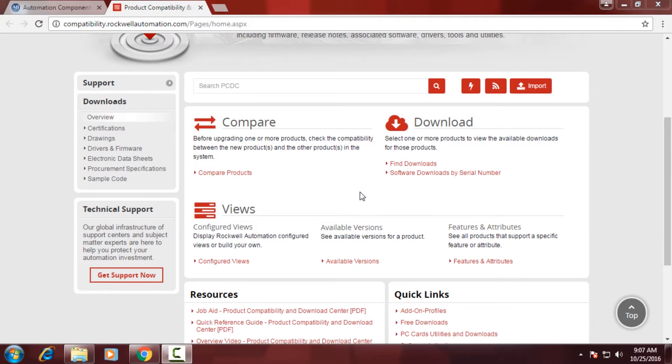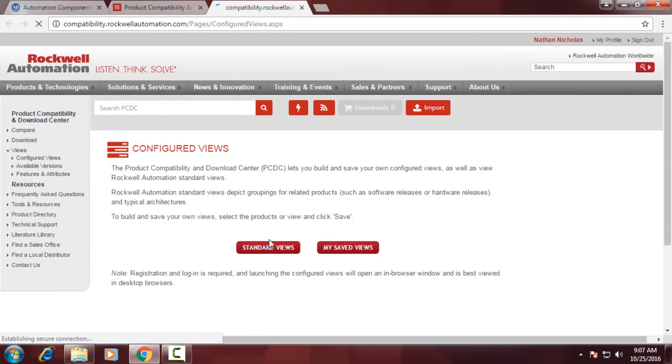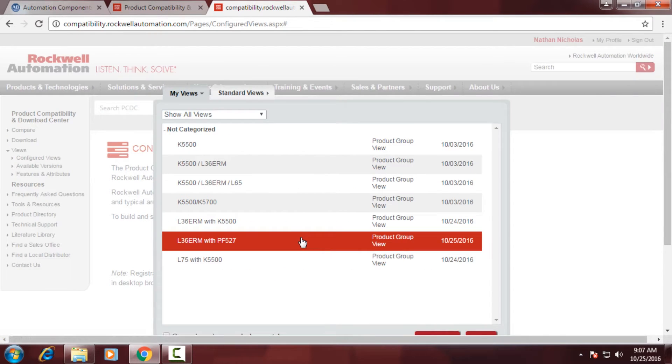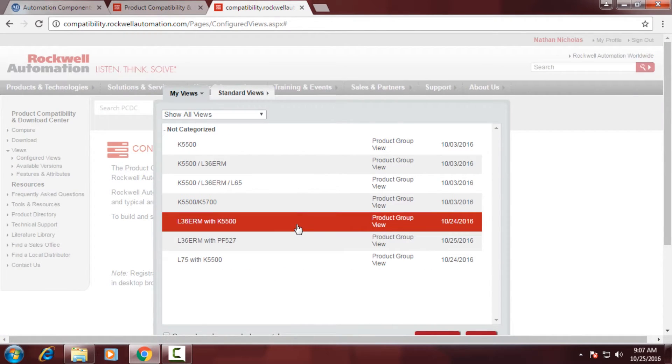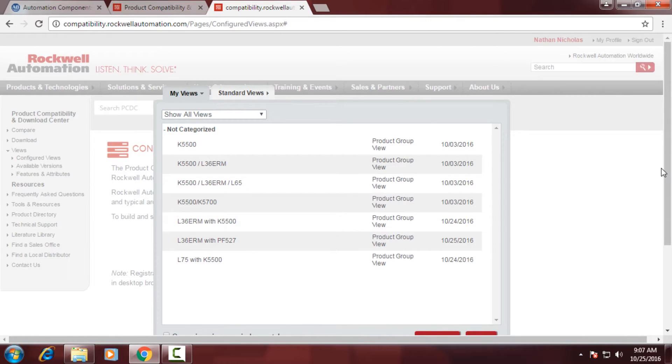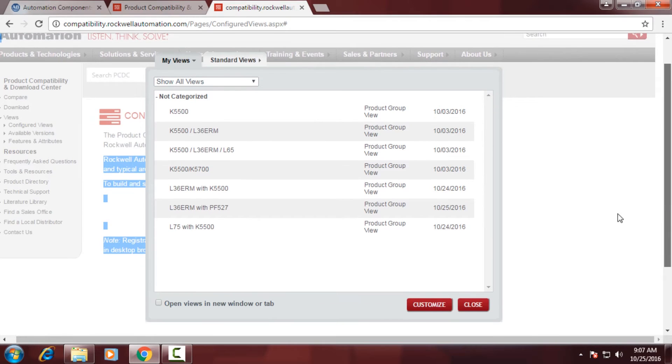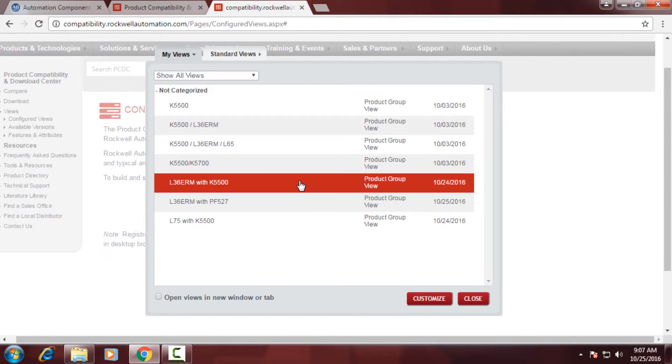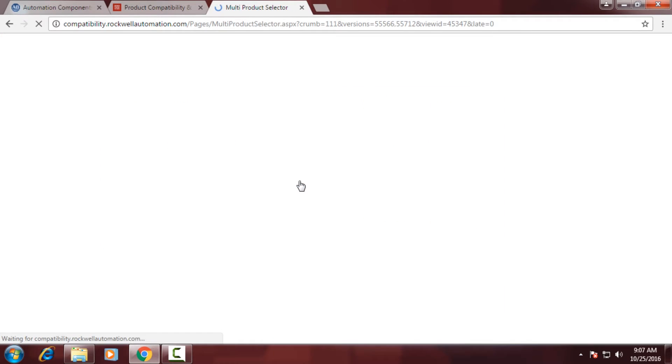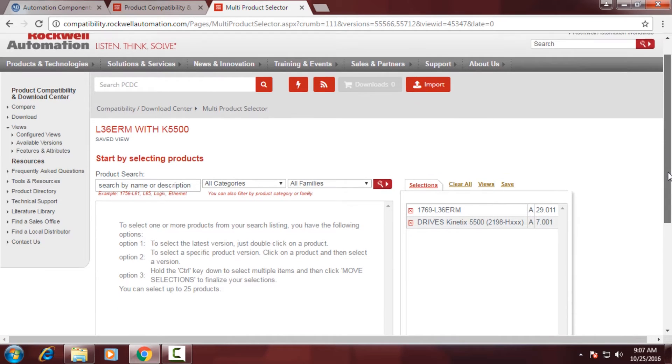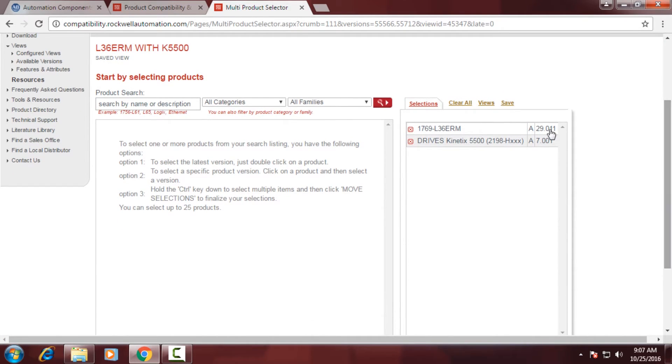We're now going to talk to you a little bit about the configured views. So the configured views, we'll click the hyperlink, and we'll go into My Saved views. And you'll notice that the L36 ERM with Kinex 5500 product is already in my views. So I could select that and choose to download that, take a look at compatibility. I can modify this list, any of the products that are in this view, and re-save it.